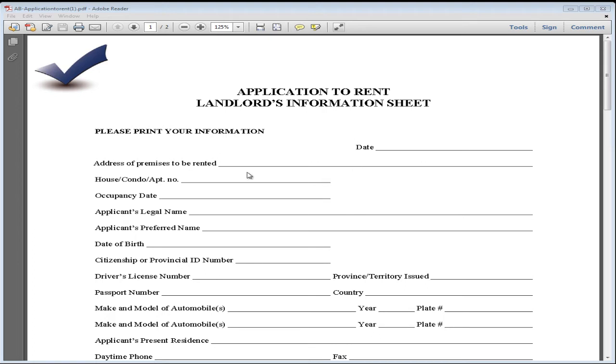So put the date, the address of where the property is, the unit number, the date you want to move in, your legal name, the name you like to go by, and your birth date.